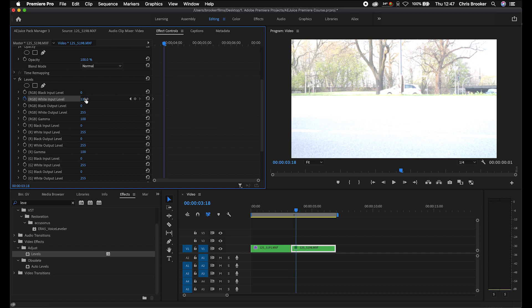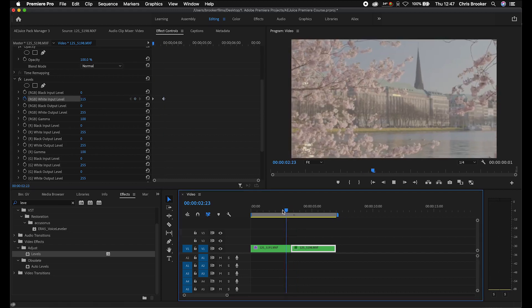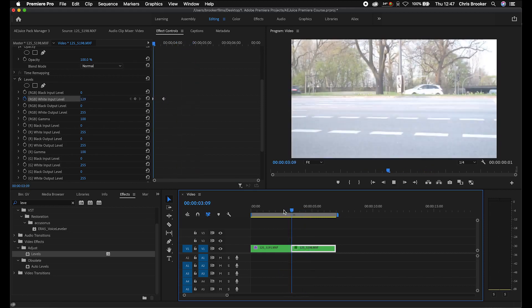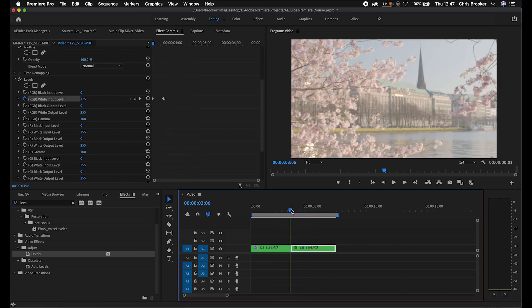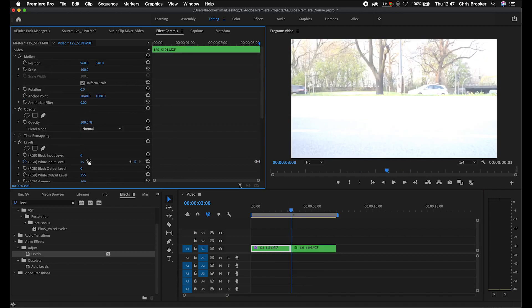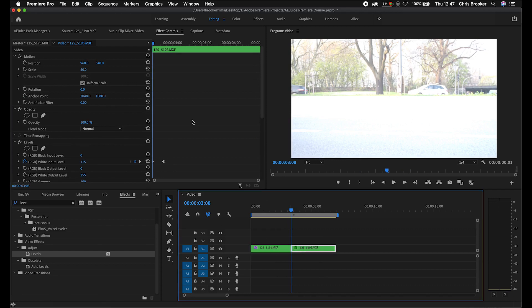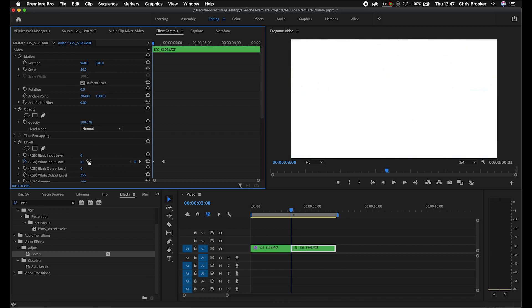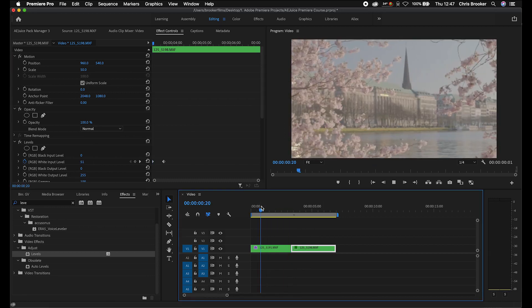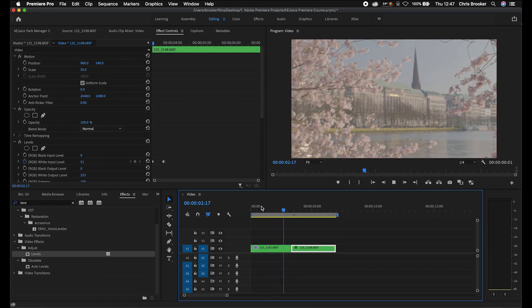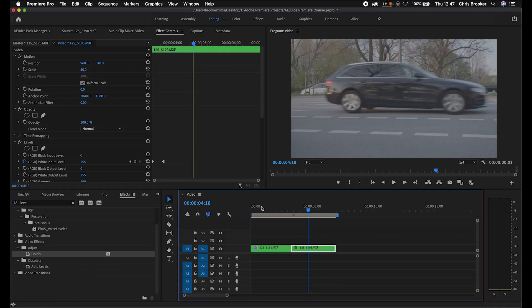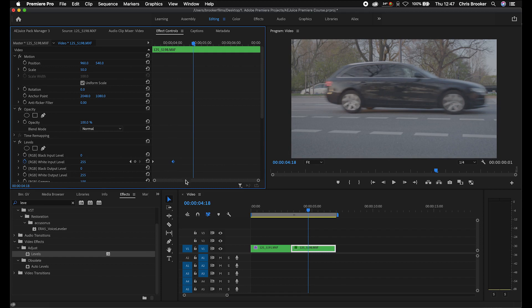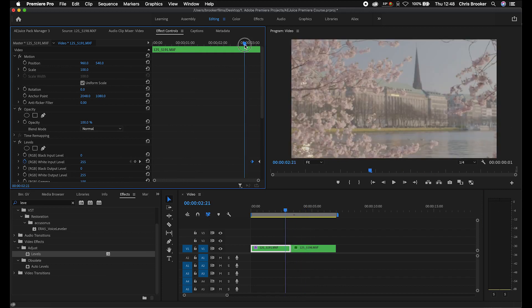Then we'll pull this to 255. Now when we play this back, you can see we've created this really nice transition between these two clips. Of course, if you wanted to make this transition brighter, you can just change the value — rather than 115, this can be around 50, and then we'll do the same number at the start of the second clip. If you wanted to elongate this transition and make it longer and slower, you could just increase the gap between those keyframes. That creates this really nice white flash transition.